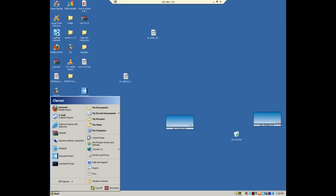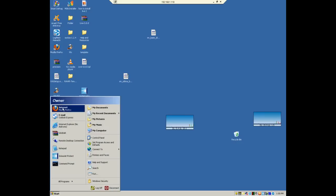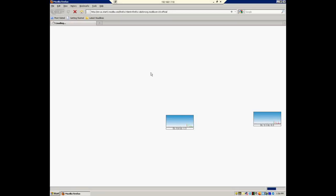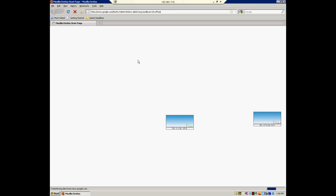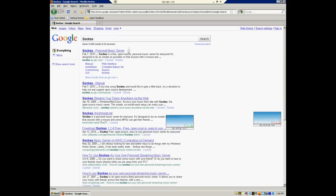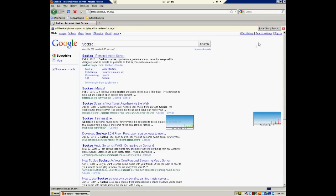So obviously I already have it all set up, but we're just going to go through the process of what you would do if you do not have it, which obviously you don't. I'm just going to go to Firefox. Wait for this extremely slow computer to load it up. And then you just search for a program called Sockso. Yes, bad name. It sounds like a bad name for a puppet or something.